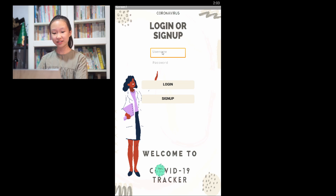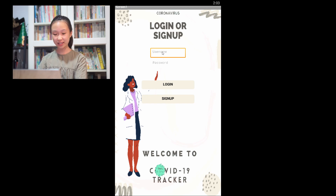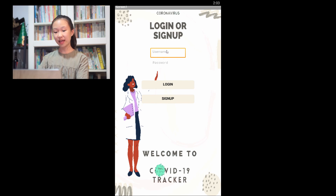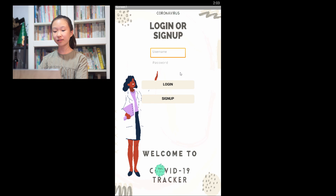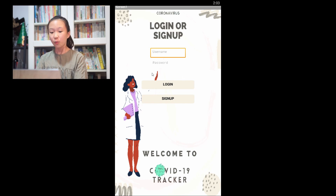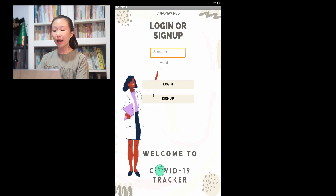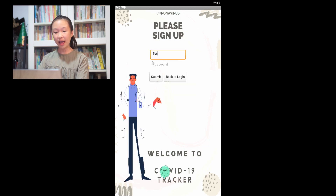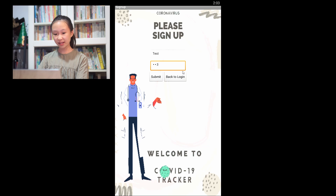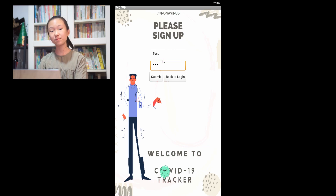First, here is the login page. For the login page, we use the Firebase database to store all the user information. If you would like to use the app, you have to register an account by clicking on Sign Up, which will lead you to another page to sign up an account. After you fill in the username and the password, click Submit, and it will show a notification that you have signed up successfully.